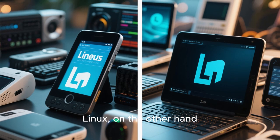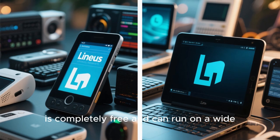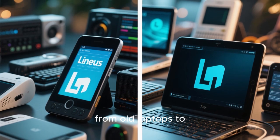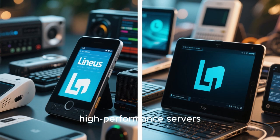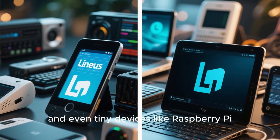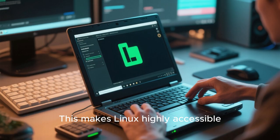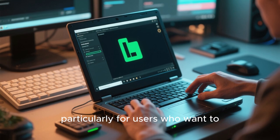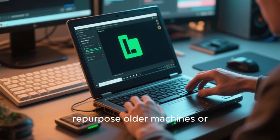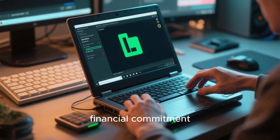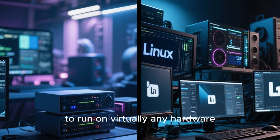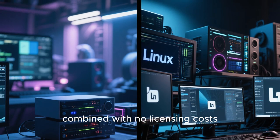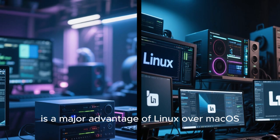Linux, on the other hand, is completely free and can run on a wide variety of hardware — from old laptops to high-performance servers, and even tiny devices like Raspberry Pi. This makes Linux highly accessible, particularly for users who want to repurpose older machines or experiment without financial commitment. The flexibility to run on virtually any hardware, combined with no licensing costs, is a major advantage of Linux over macOS.